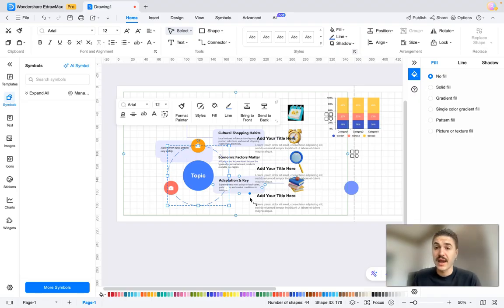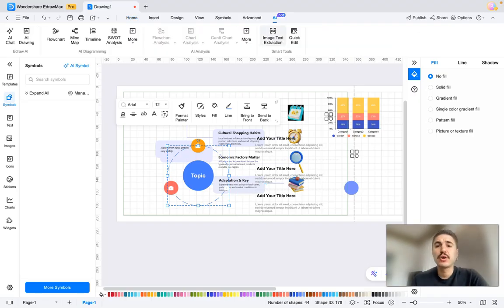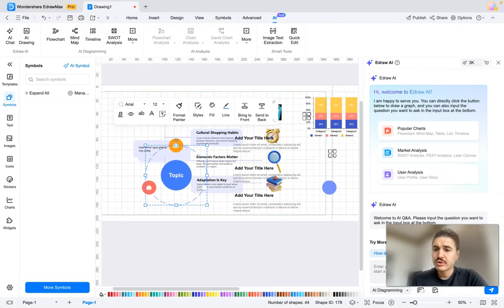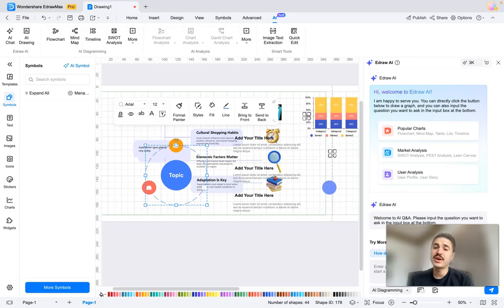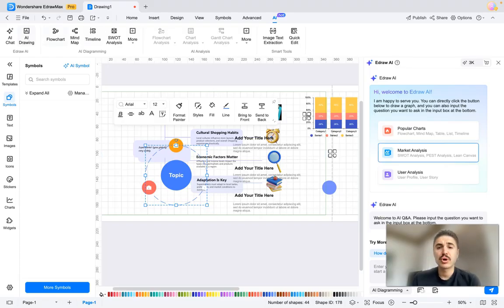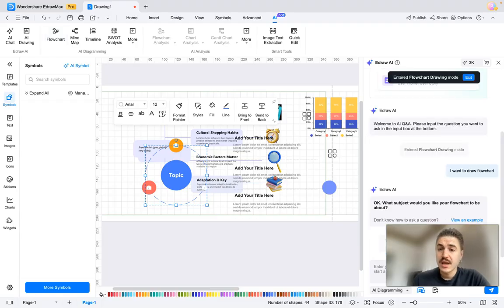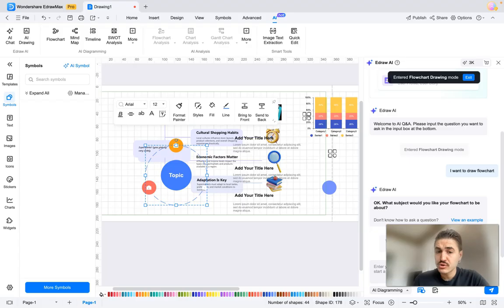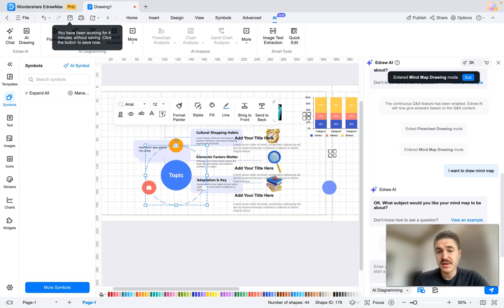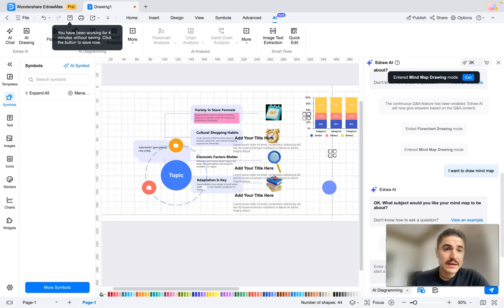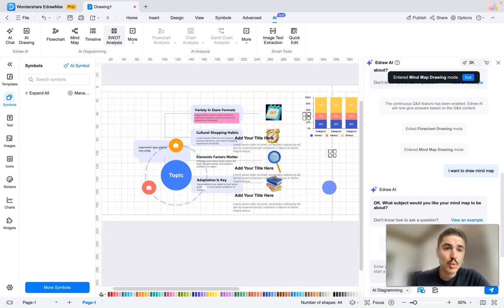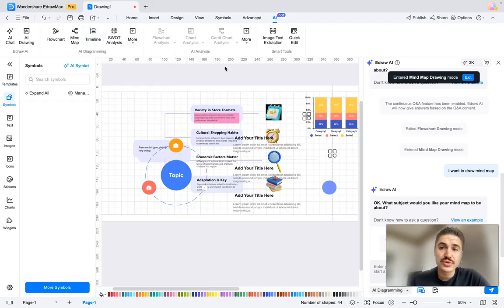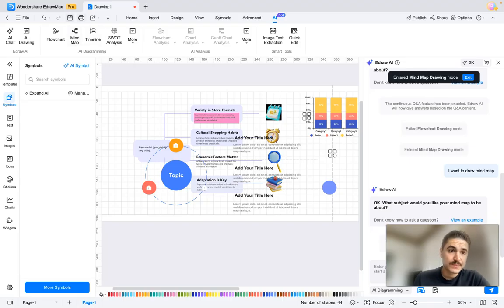And when I click on AI functions, I can see AI chat, so I can ask whatever I want and have it generated. AI draw—you already saw how it works. Flow charts—you can ask what subject would you like your flow chart to be about, so you can create another flow chart. Mind map, SWOT analysis, timeline—more and more different use case scenarios. After you are done, you can share that with your colleagues, with the team, and have it worked out.